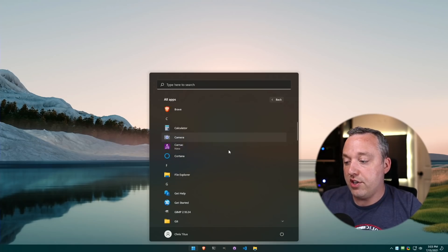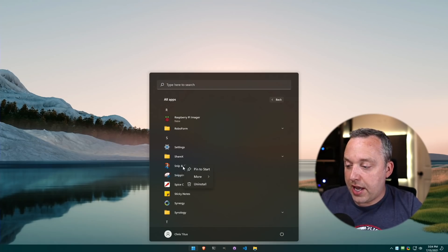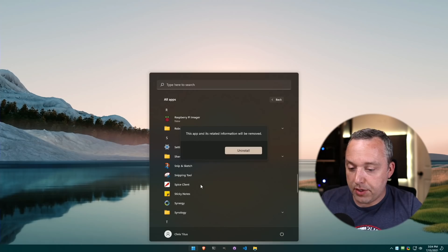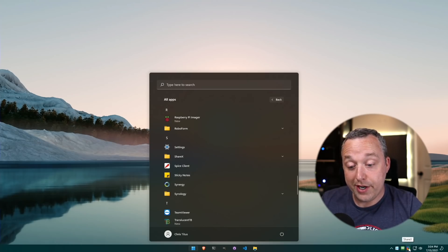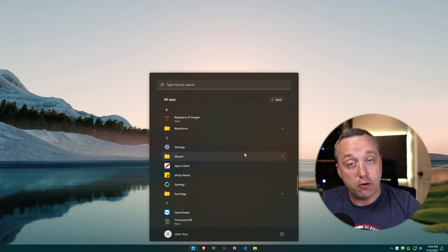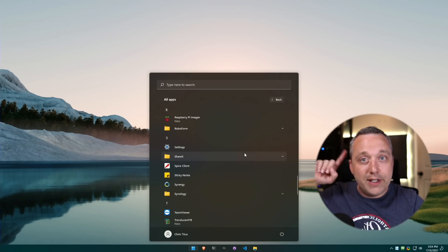Next up, we have the Start menu. Just come into your Start menu, hit All Apps on Windows 10 or Windows 11, and just kind of flip through here. Is there anything in here that you don't use? And we have a couple things like Snip and Sketch - I'm not a big fan of.